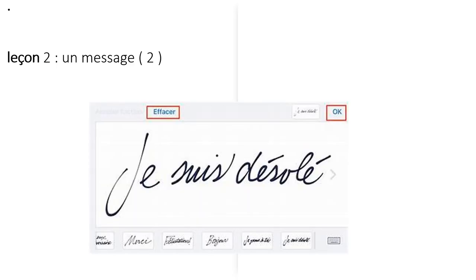Leçon 2: Un message 2 — Message 2. In this lesson, we are going to practice how to write simple messages using specific words. Comment écrire un message simple.